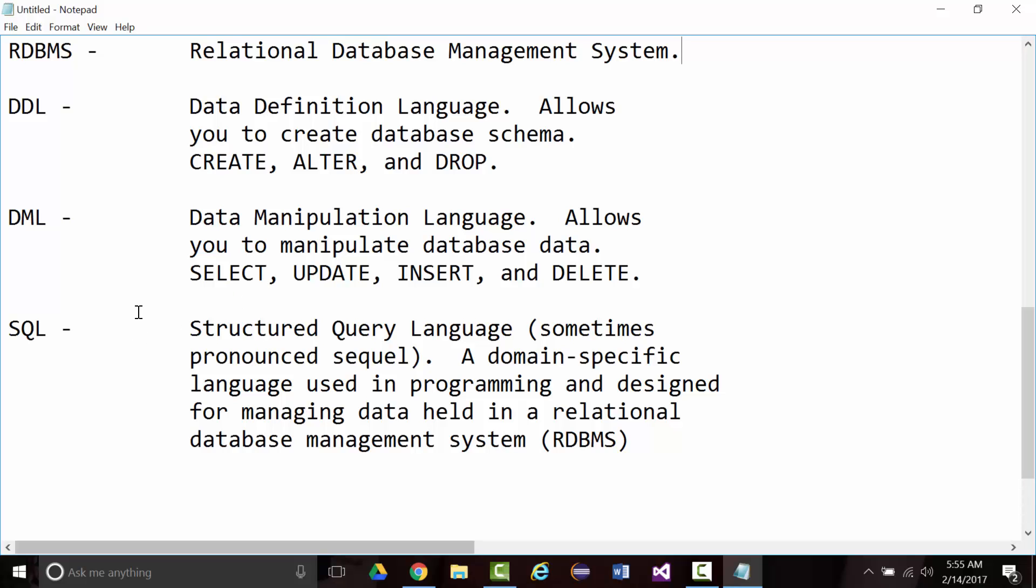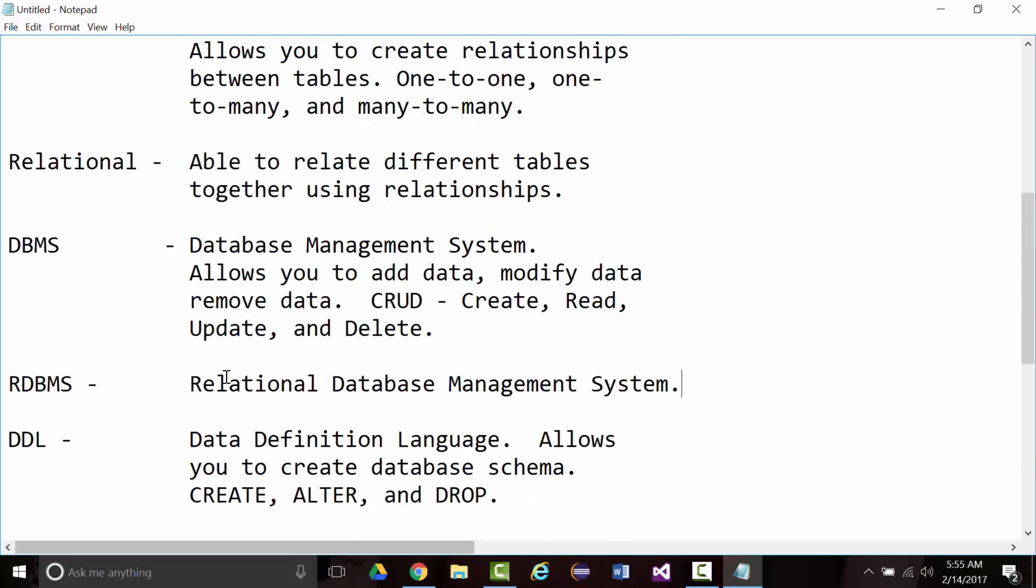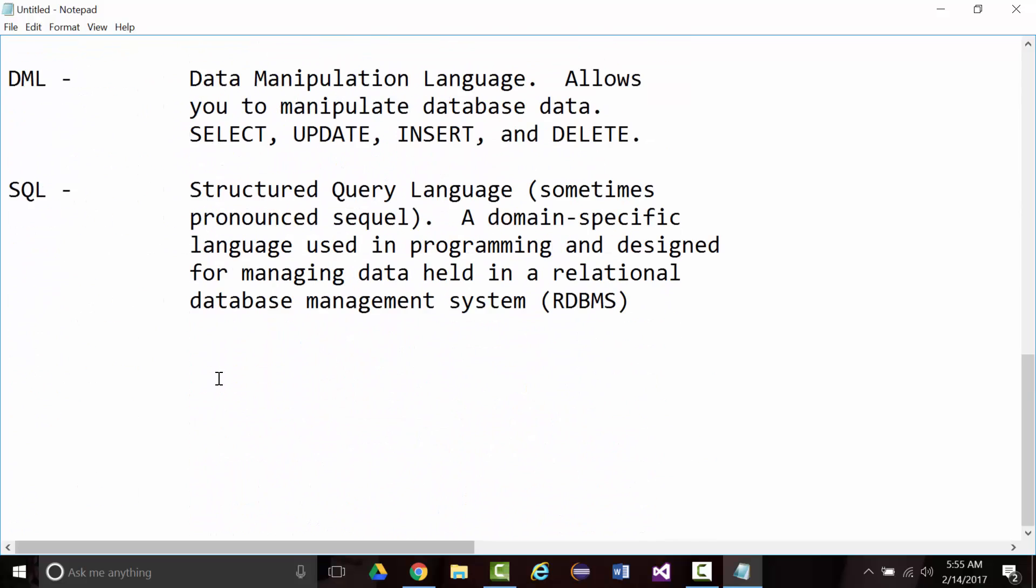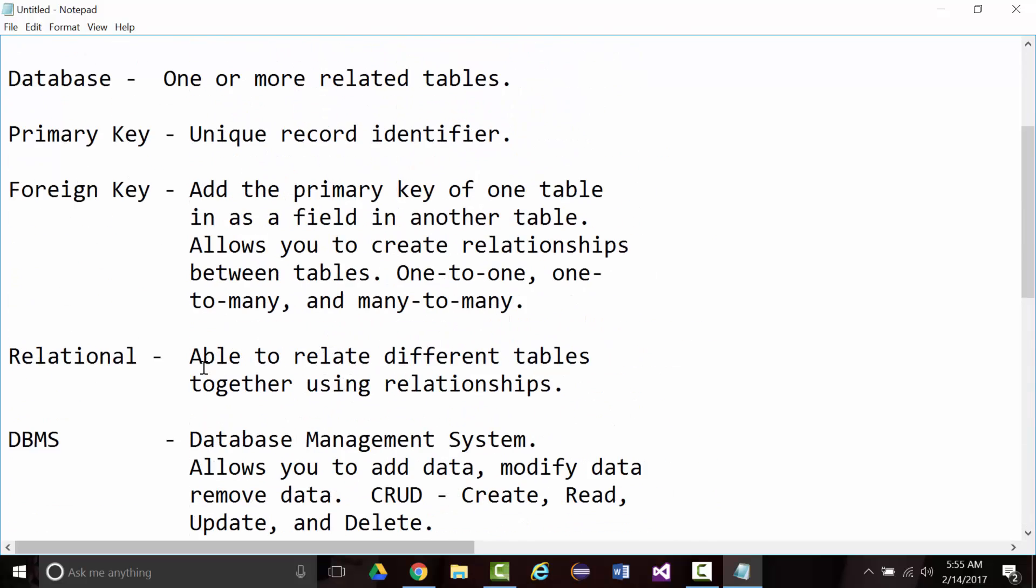Finally, the last thing we talked about in here was structured query language, pronounced SQL at times. A language used in programming and designed for managing data held in relational database management systems. I do want you to understand that relational database management systems are almost 50 years old. I can't think of too many things in the information technology industry that have lasted for 50 years and are still going as strong as the relational model is going.